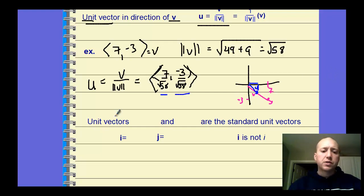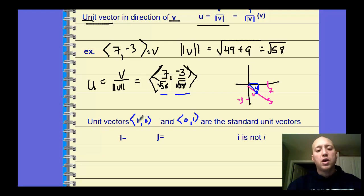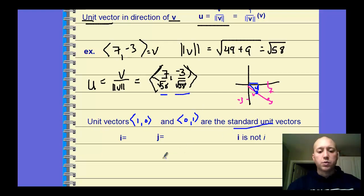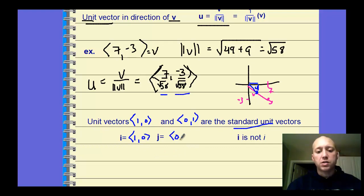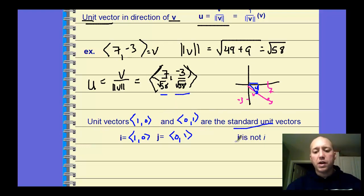We also have special unit vectors: the vector ⟨1, 0⟩, which has no vertical movement — just 1 to the right along the x-axis — and ⟨0, 1⟩. These are the standard unit vectors. We call i the vector ⟨1, 0⟩ and j the vector ⟨0, 1⟩. So i is the horizontal direction and j is the vertical direction. Note that this i is not the imaginary number — it represents a vector.